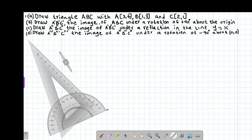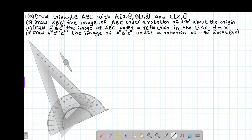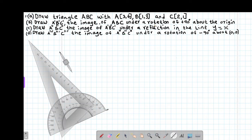So let's look at this example, which involves both reflection and rotation. Our first example reads: draw triangle ABC whose coordinates are A(3,4), B(1,3), and C(2,1). For us to draw this particular triangle, we need what we call a Cartesian plane.